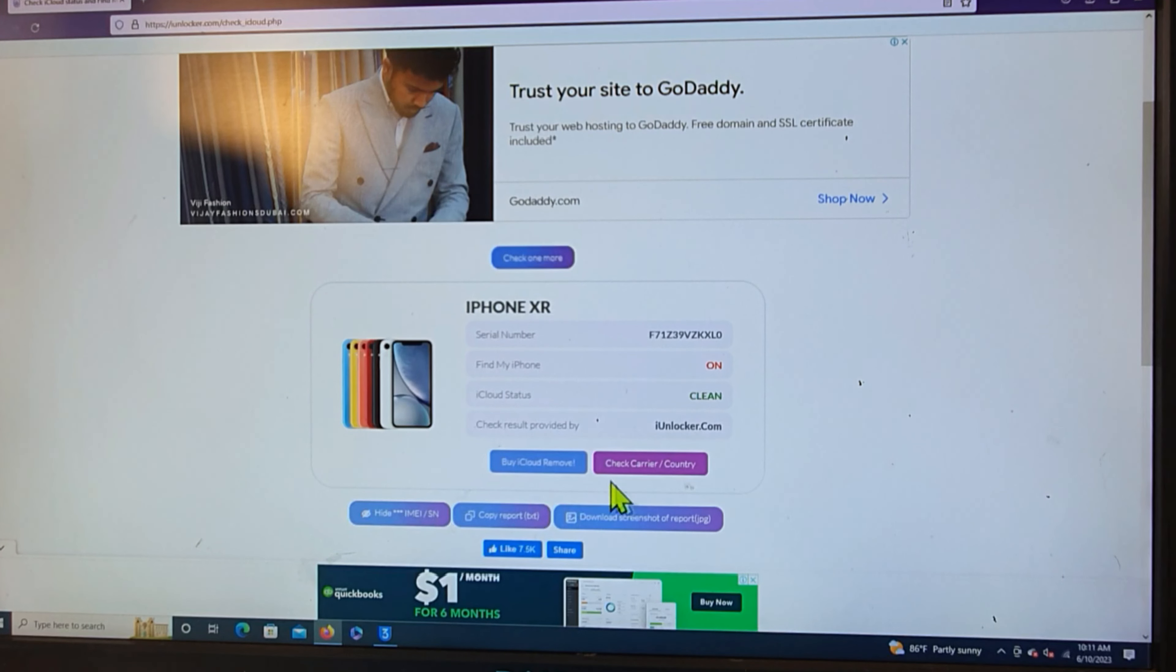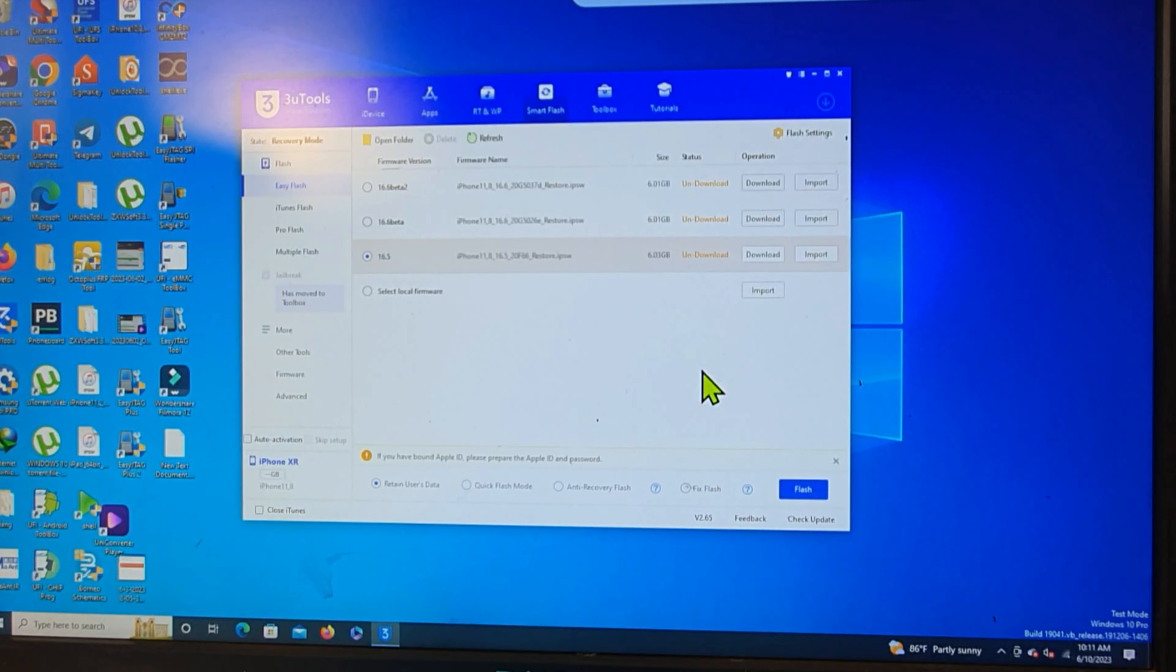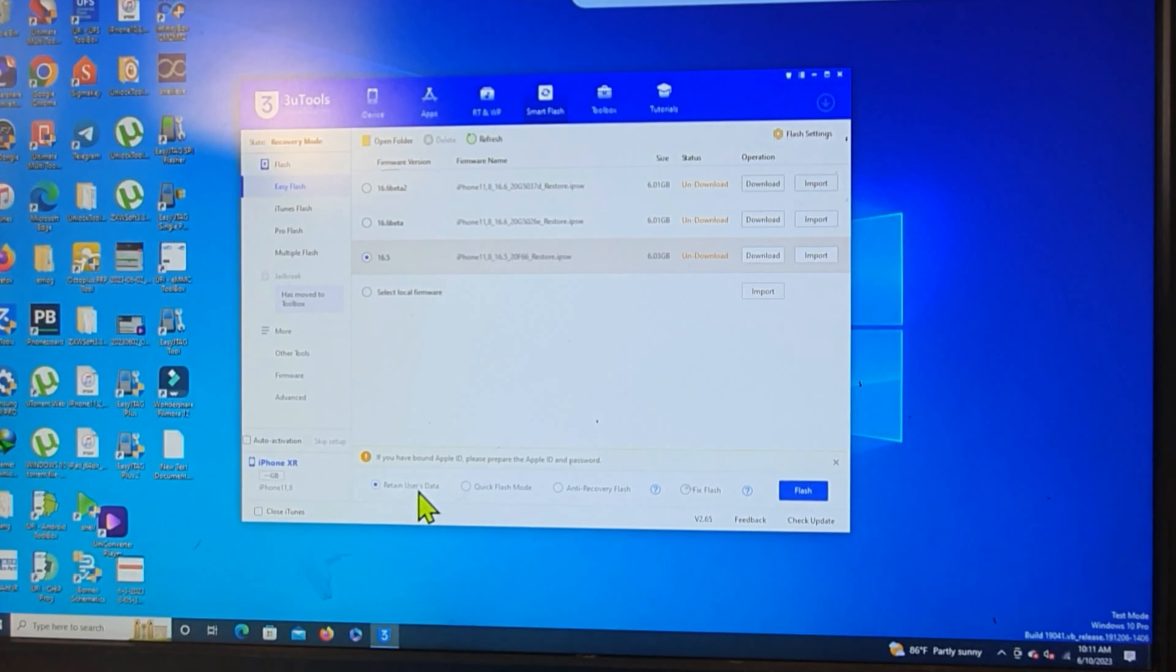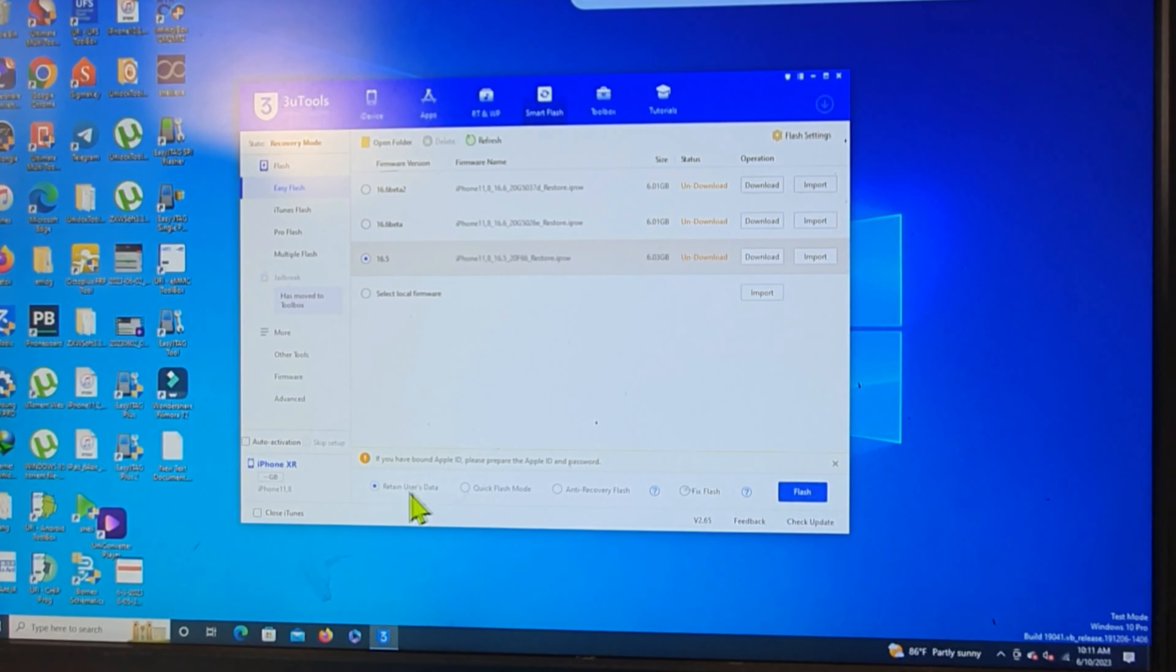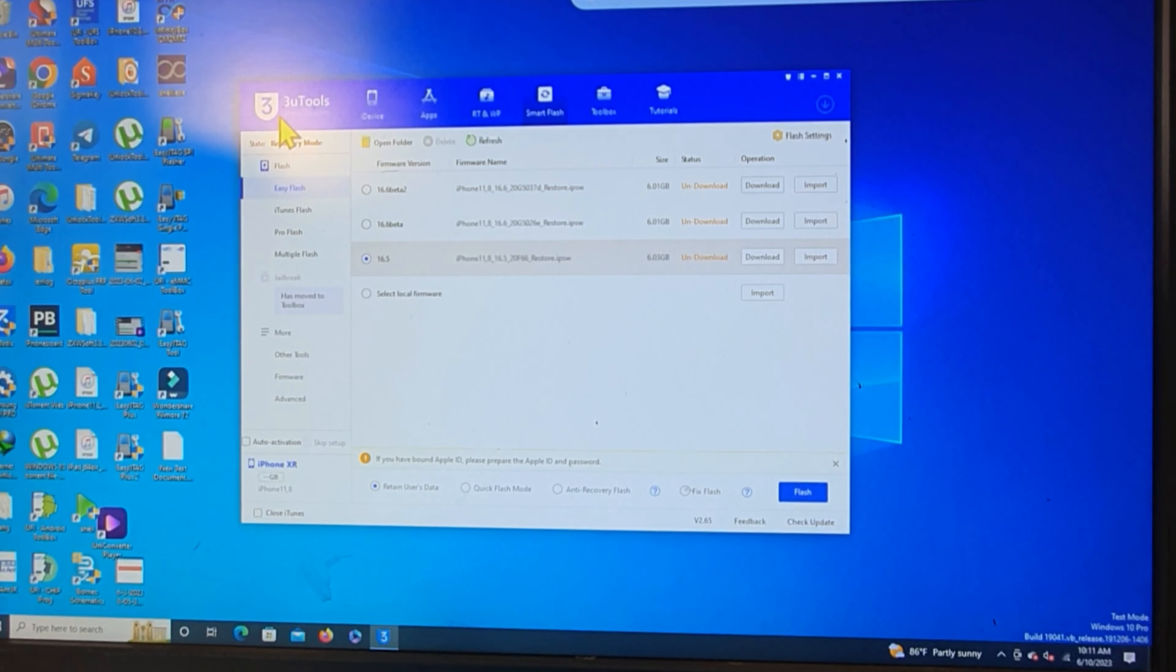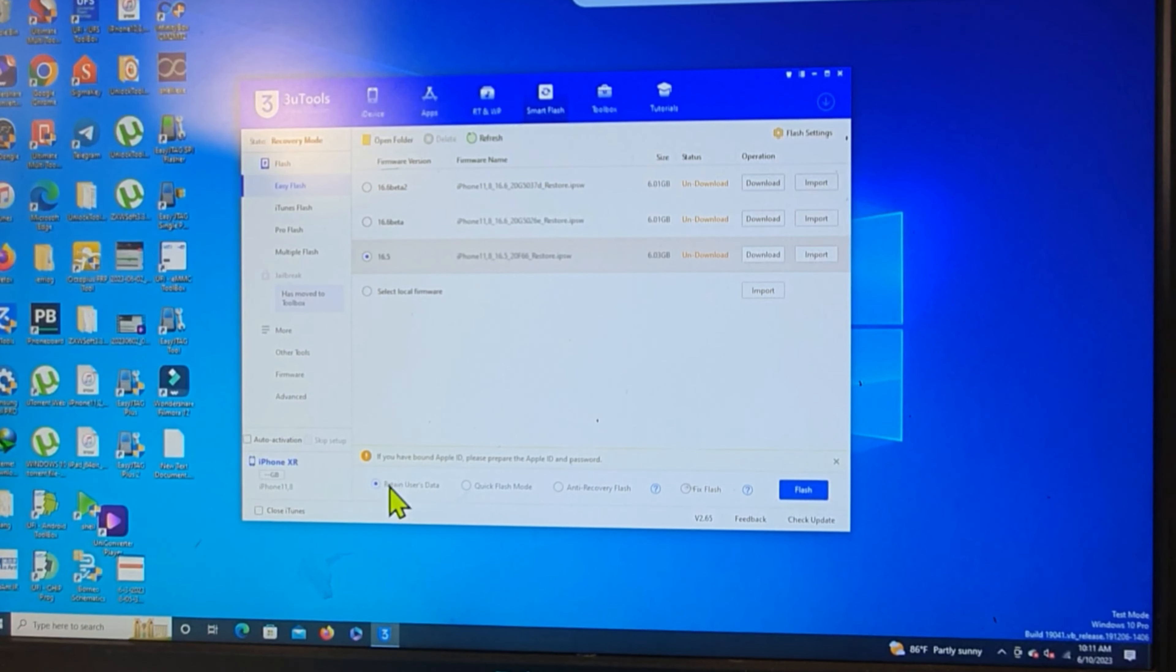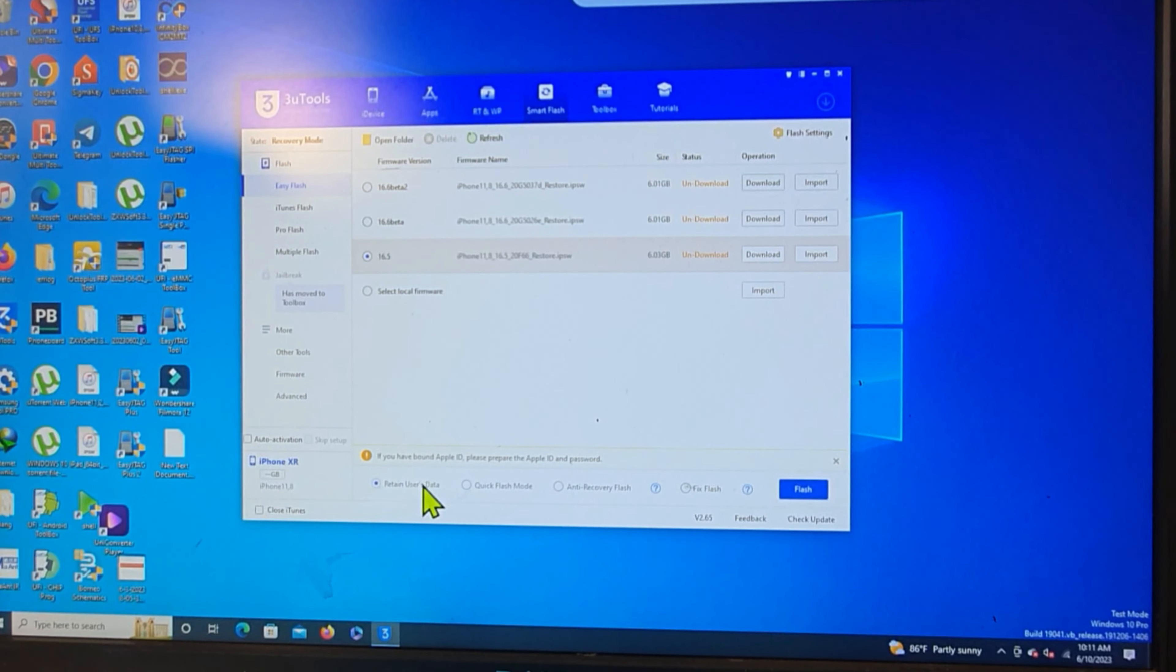But now we never restore all. We just restore, retain. This function of 3U2, we can retain.